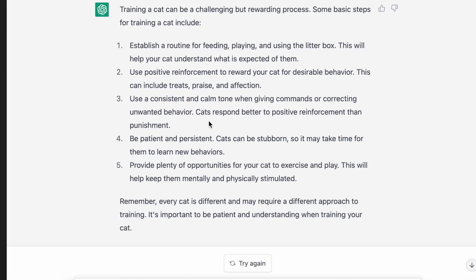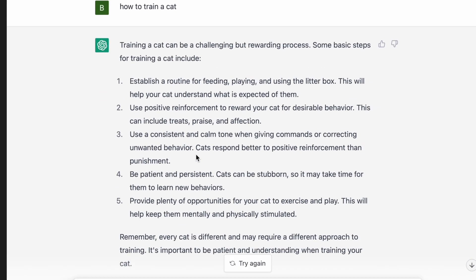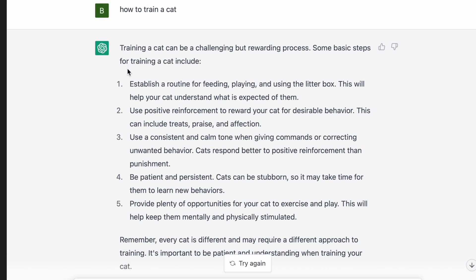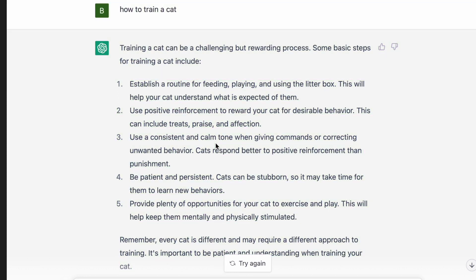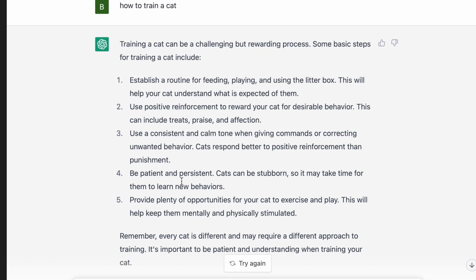Subscribe — I'm going to have another video coming up where I take all the text I've generated here and pass it through a few programs that check for GPT-3 output, just to see if those programs are able to detect GPT-3.